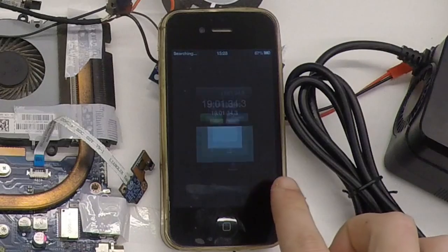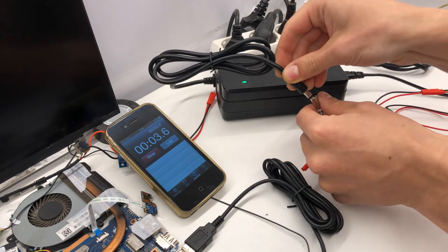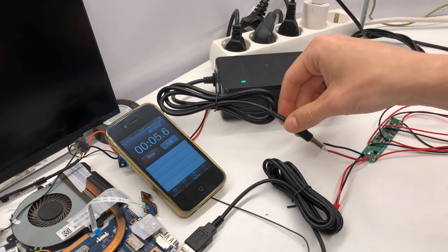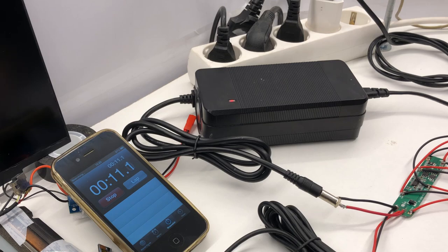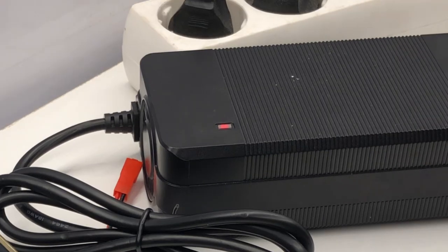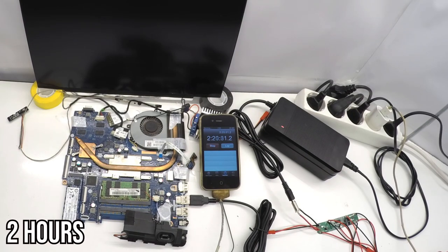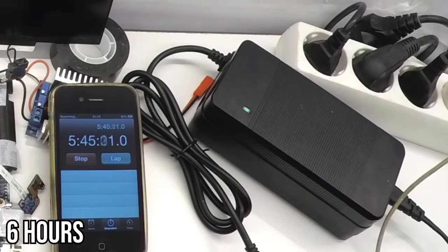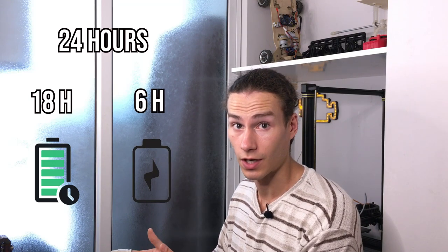Anyway, we put the charger back together. The trusty iPhone is here to time the charging process. Let's see what happens when I connect the charger to the battery pack. I had some problems, it was charging and not charging, but it turns out the problem was in the connector. Now the connection is good, and it charges well. So the charging is 6 hours, which is not that fast. But if we think about 24 hours a day, that it can work 18 hours, and it takes 6 hours to charge per night, that becomes quite impressive.